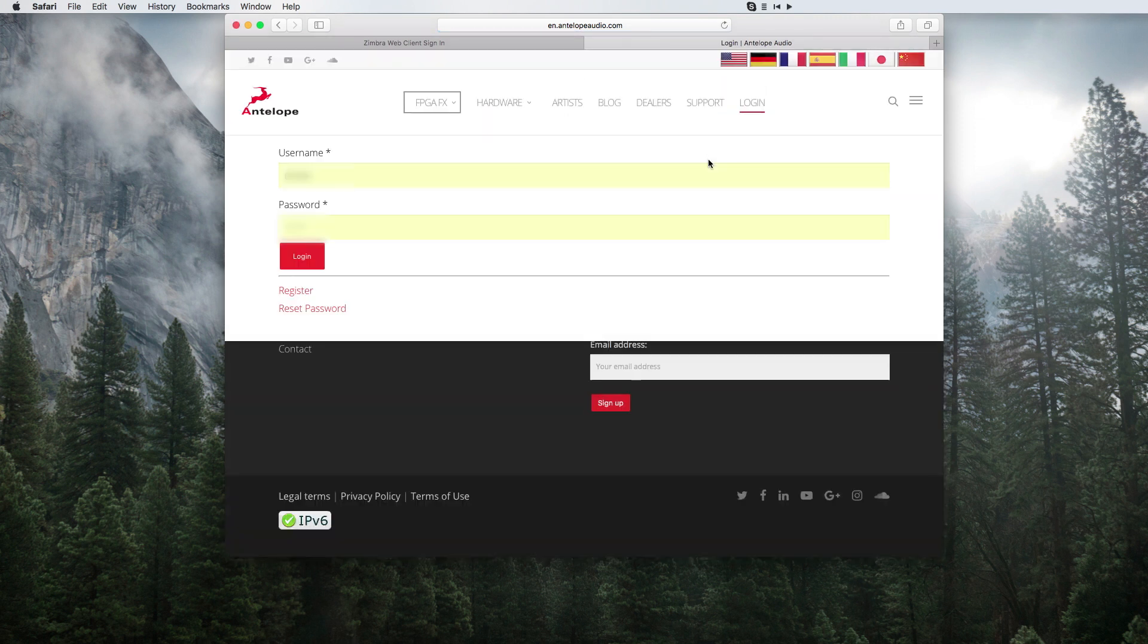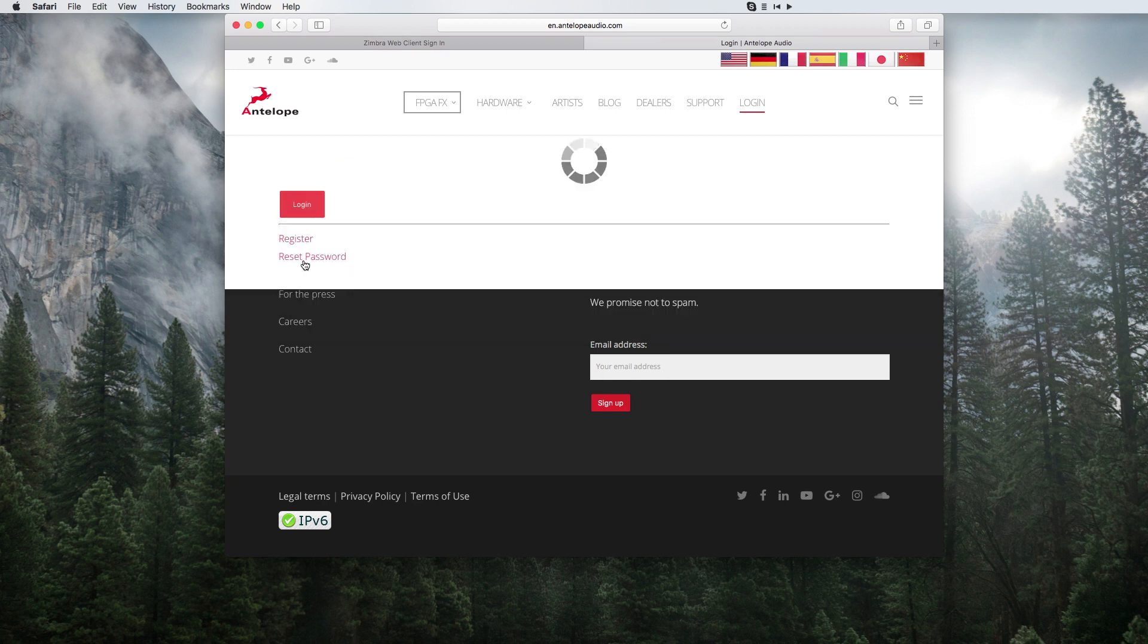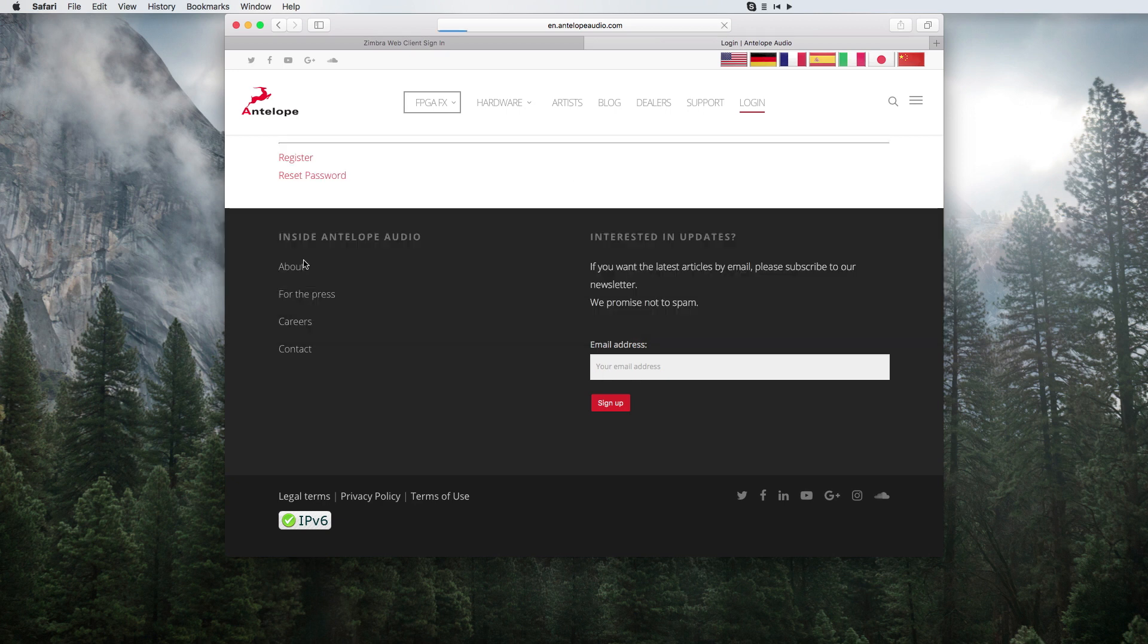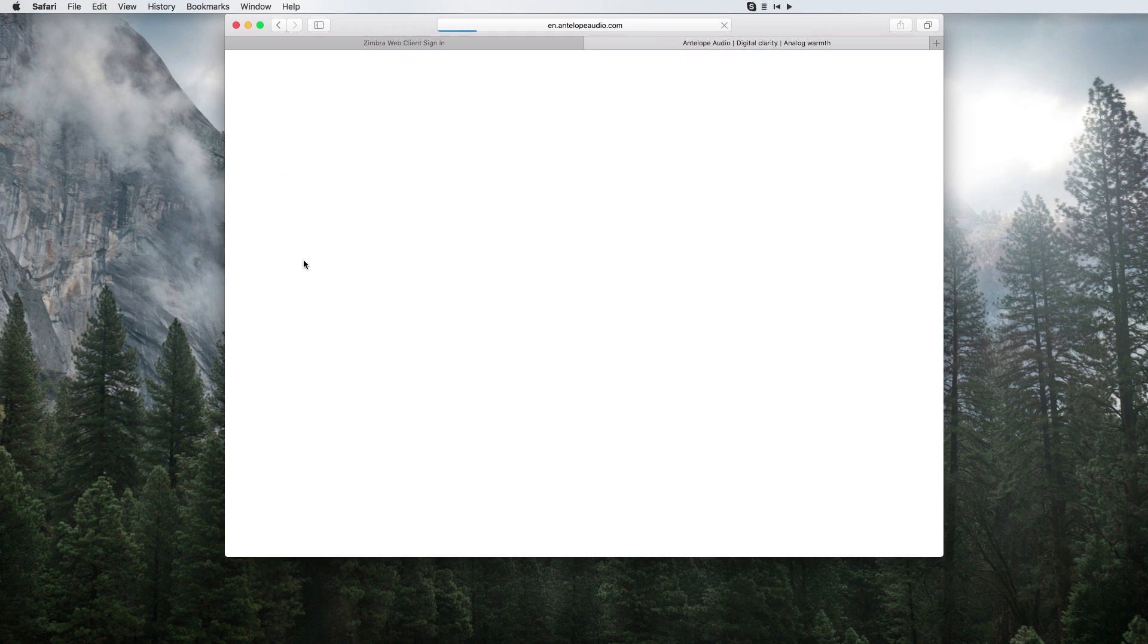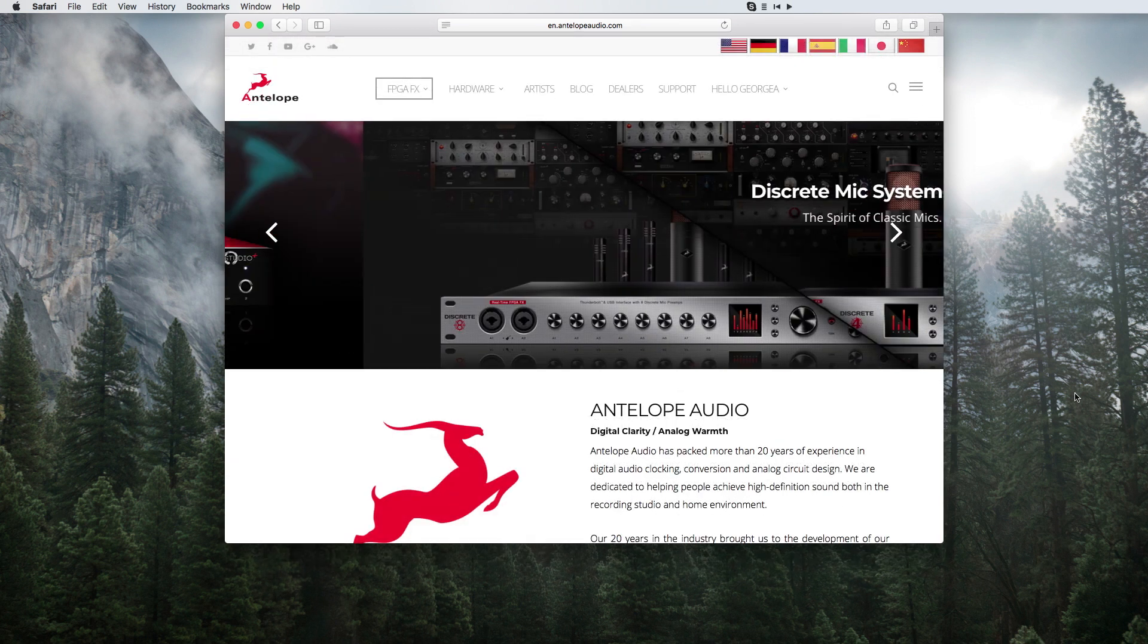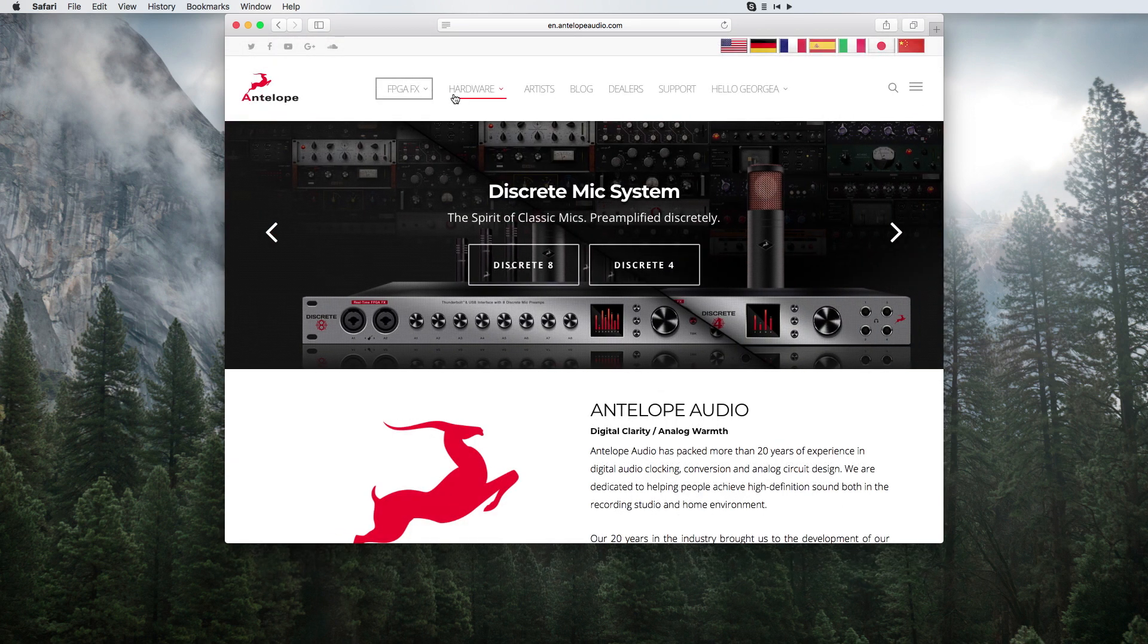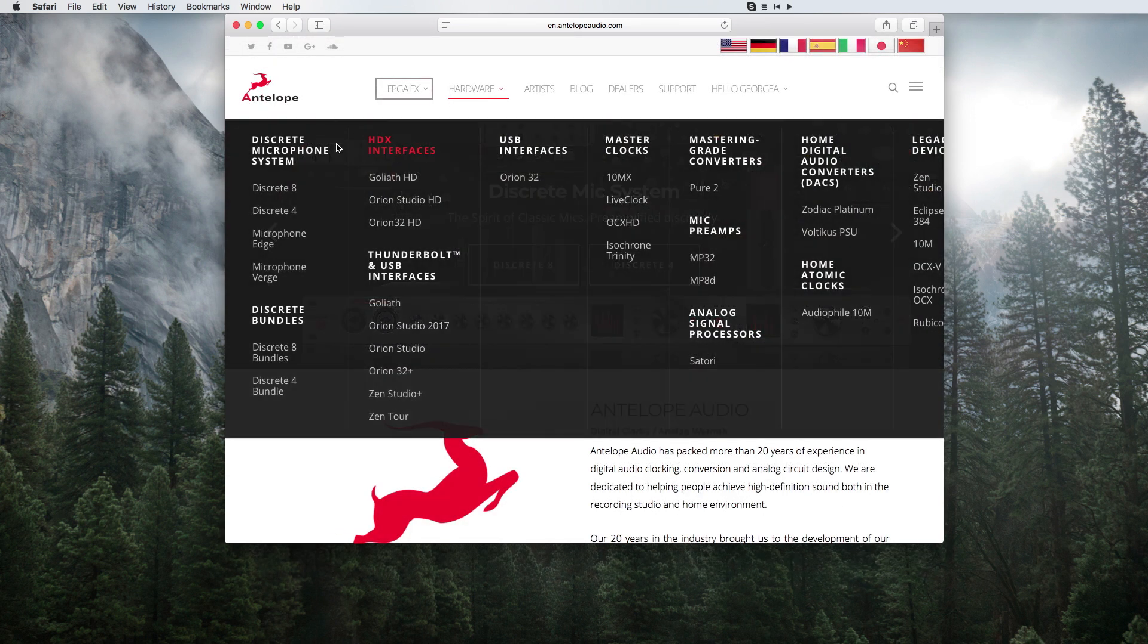Now, click login on the website and enter your credentials. Then, install the Antelope Audio driver.